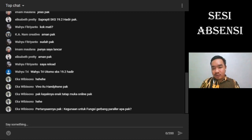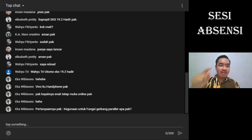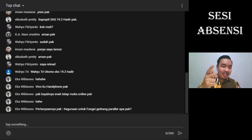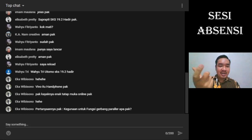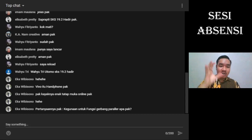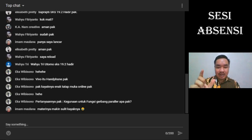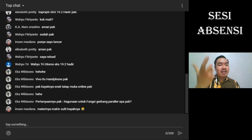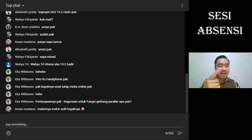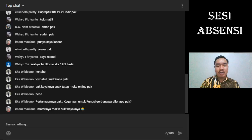Pertanyaan: kegunaan untuk fungsi gerbang paralel apa? Kembali ke pengertian register: register itu penyimpanan data sementara. Jadi berhubungan dengan komponen yang dapat menyimpan data sementara, itu merupakan register. Misalkan penerapan dari parallel out, yang paling dasar adalah kalkulator.